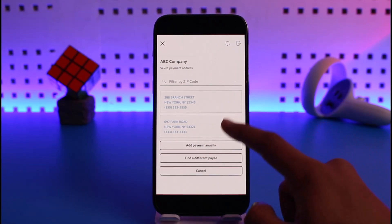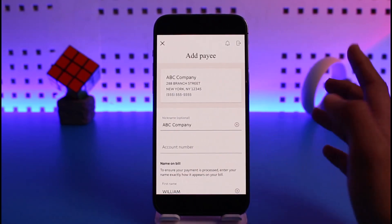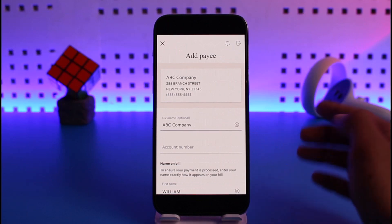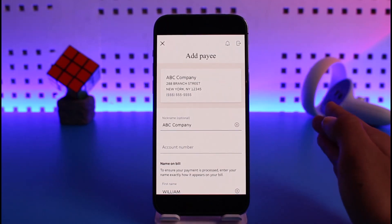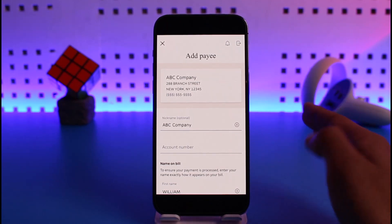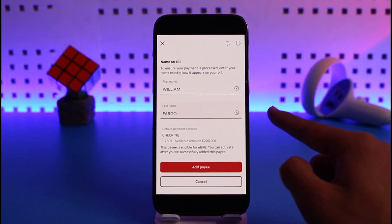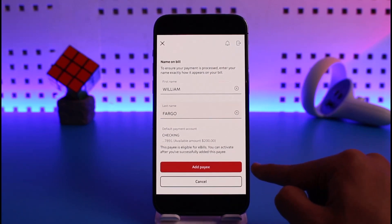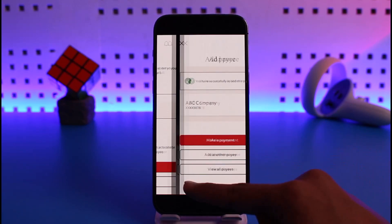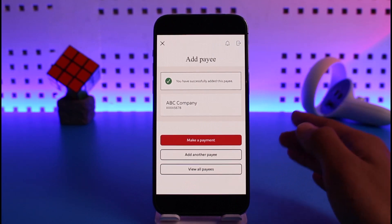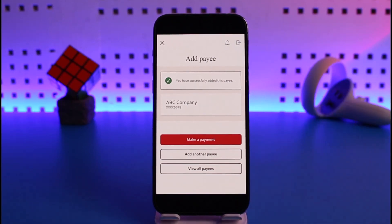Make sure you enter the nickname, their account number, the name on their bill, and all of the required information to add a pay. Once you've done that, the final step is to review it and then tap on the Add Pay button. You can then see that we've successfully added a pay to bill pay on our Wells Fargo app.